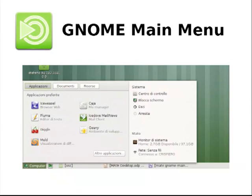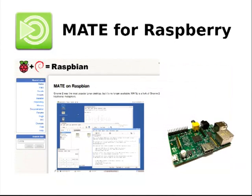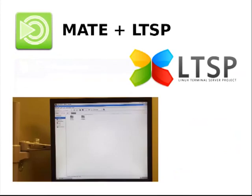Another example of MATE usage is on devices like Raspberry Pi. Raspbian is the default distribution for Raspberry Pi by the producer, and it comes with an official repository for MATE, which runs well on this kind of device. We are also a choice for LTSP users, because LTSP users have older, less powerful hardware. Some LTSP developers are working with us to make MATE a choice for their users.